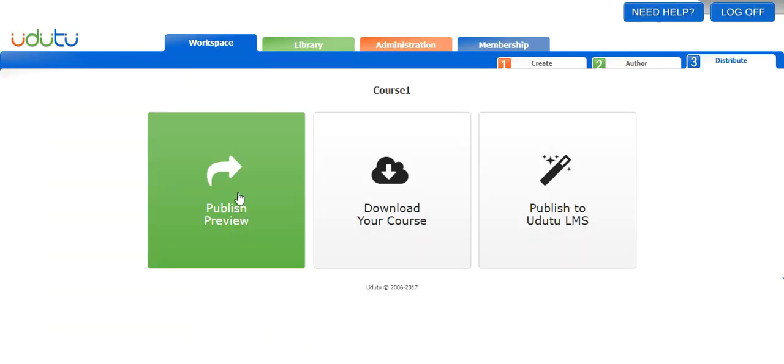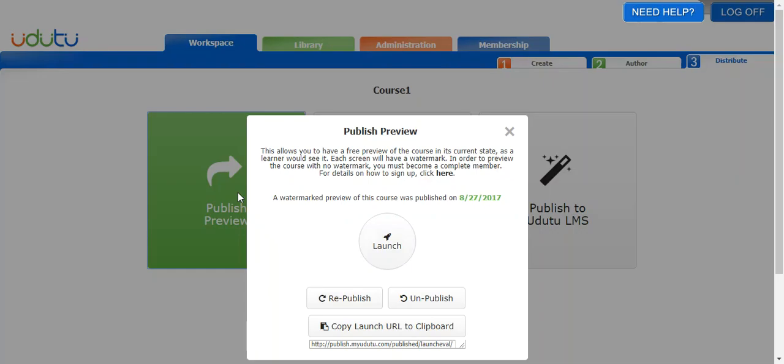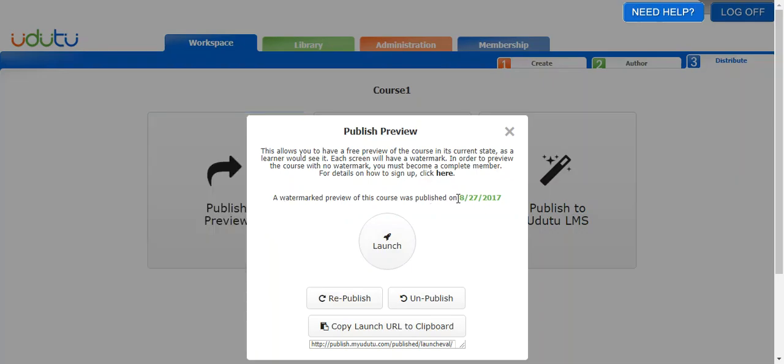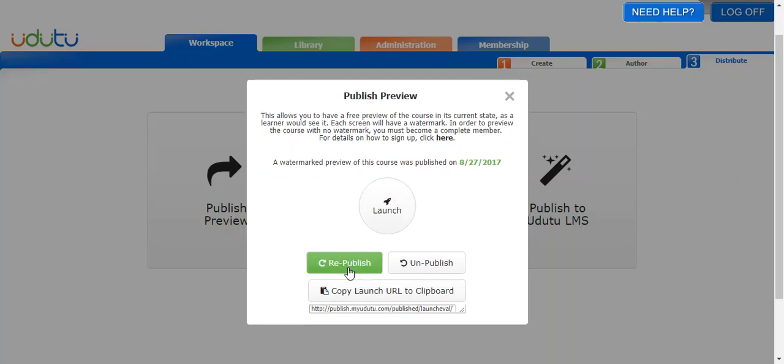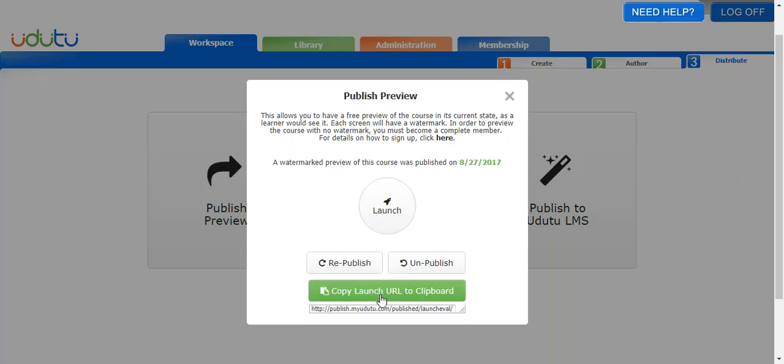If I click publish preview again, similar to the download publish method, it will tell you which date the course is published on right here. So you'll know if you need to republish the course or if you just need to launch it. You can also copy the launch URL to the clipboard.